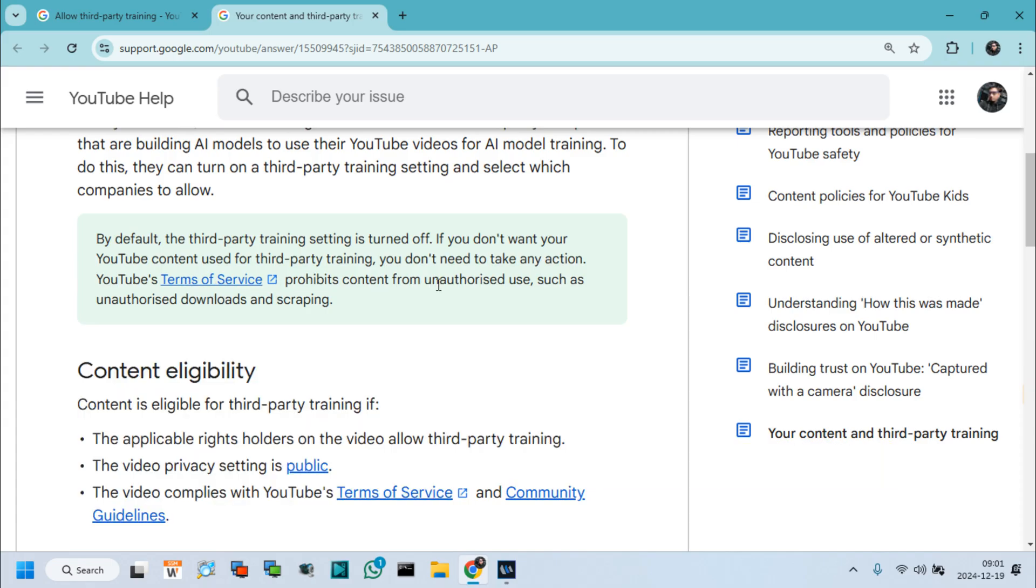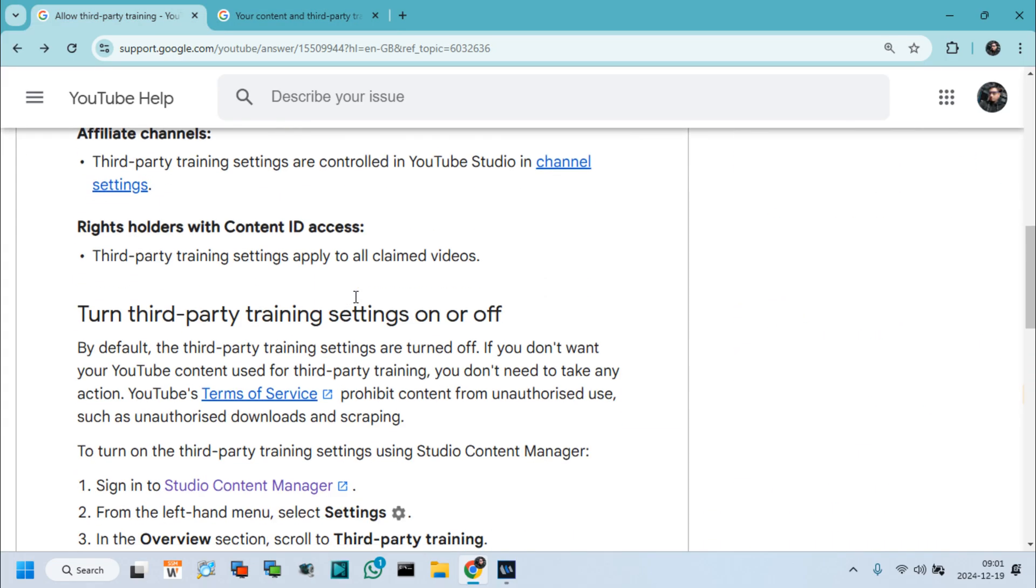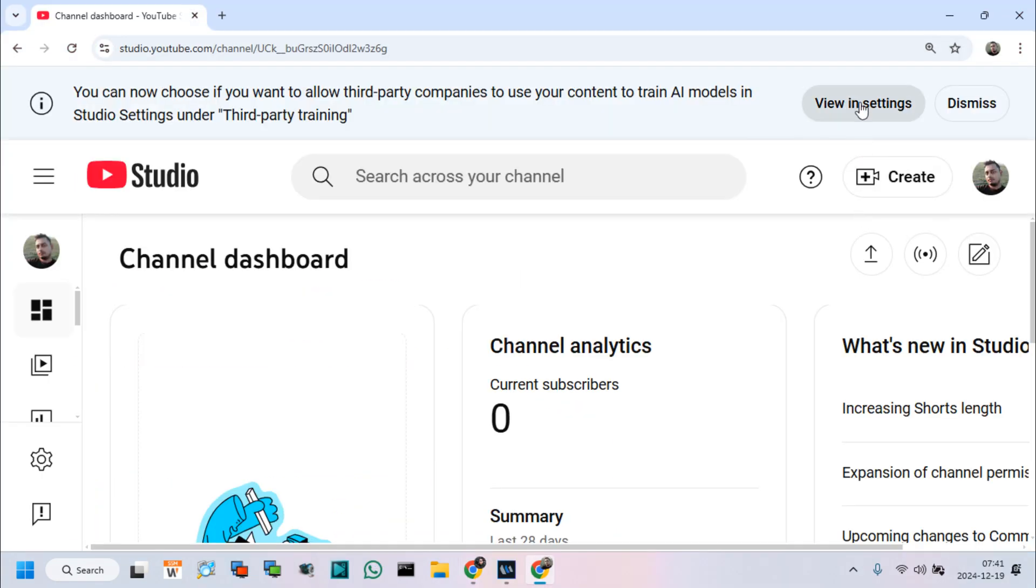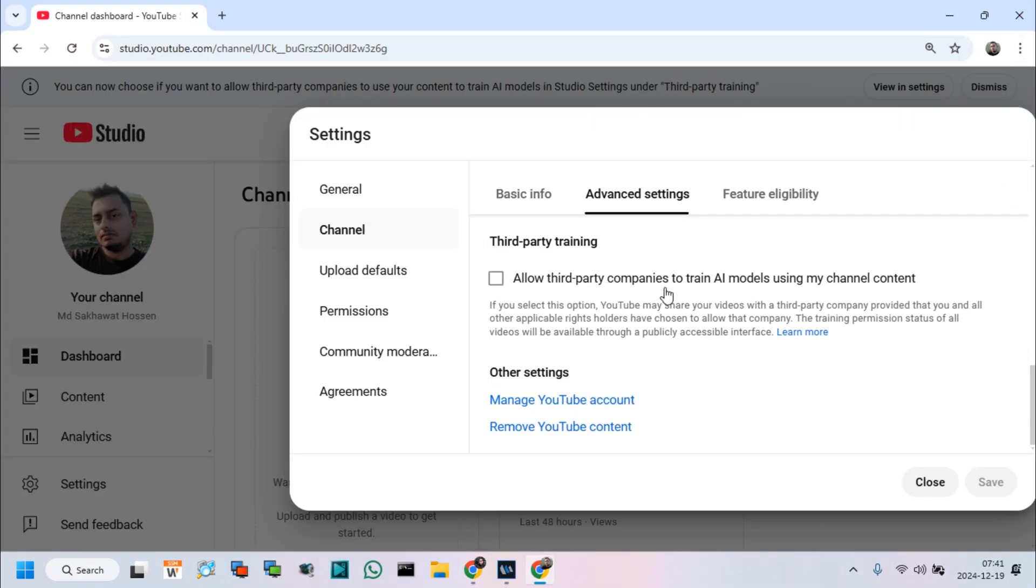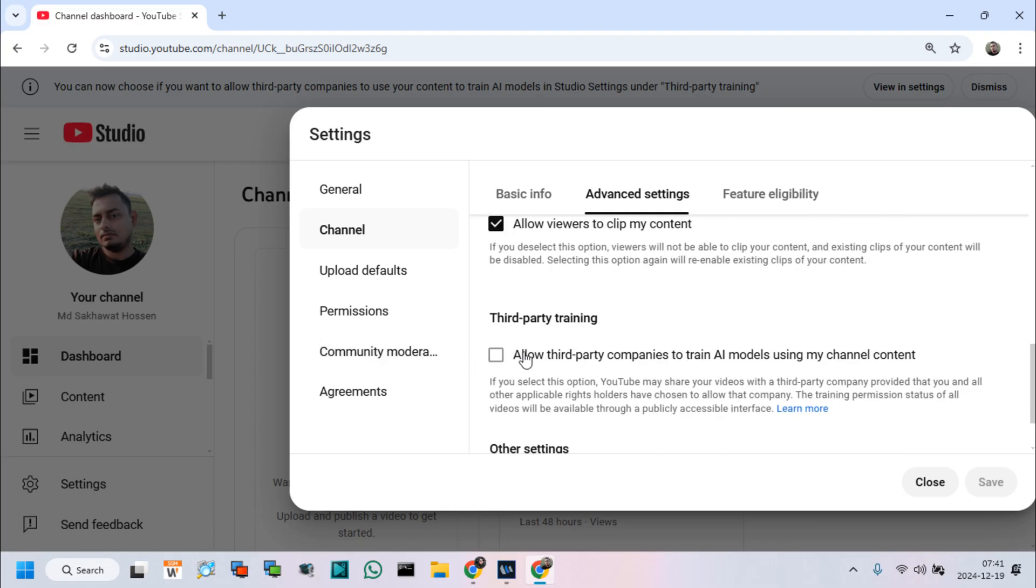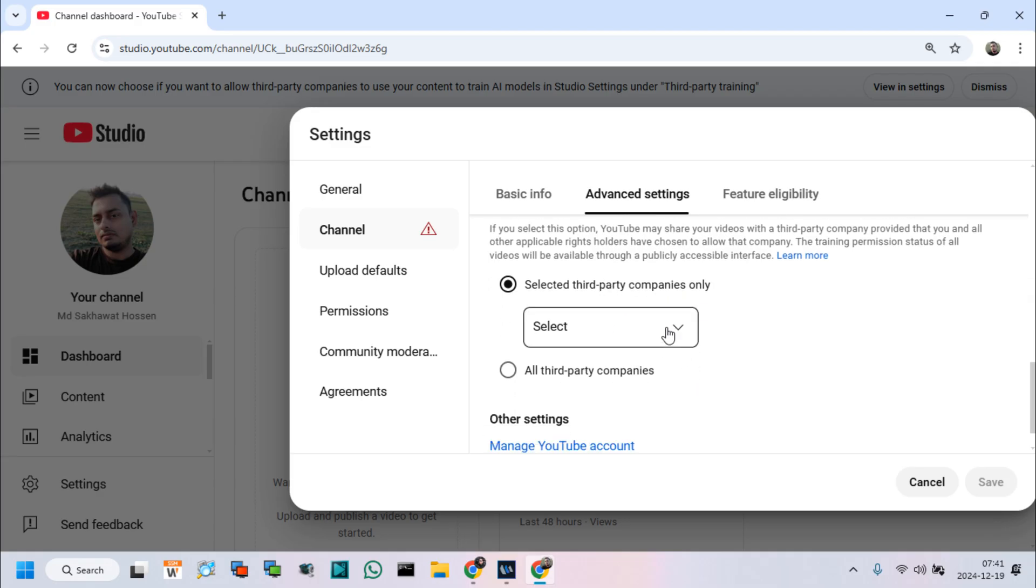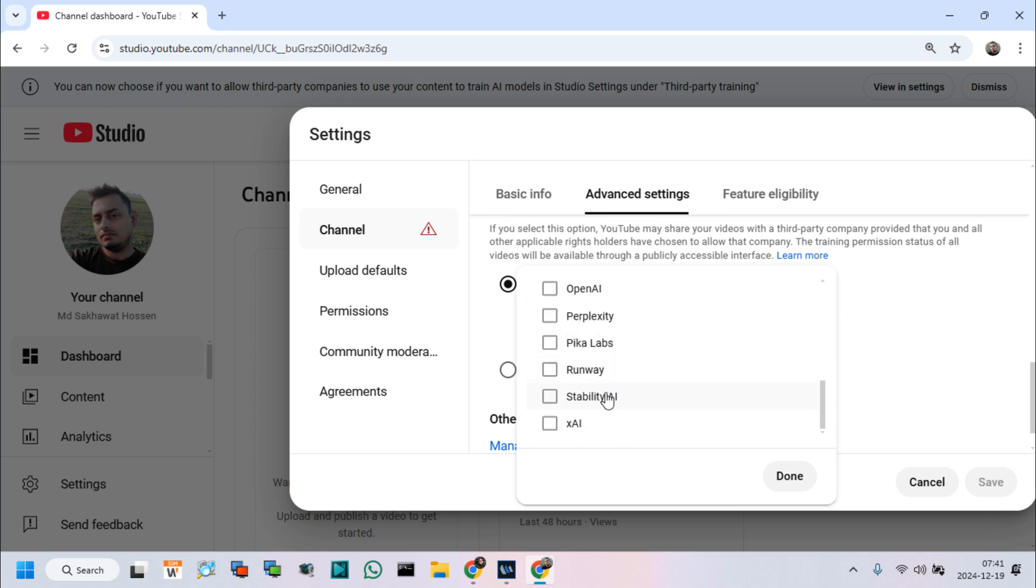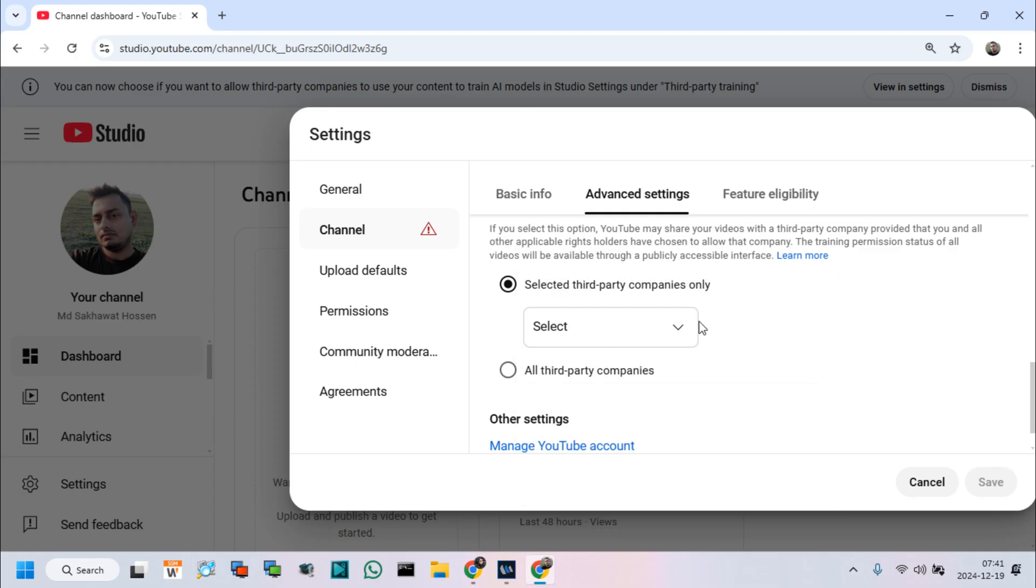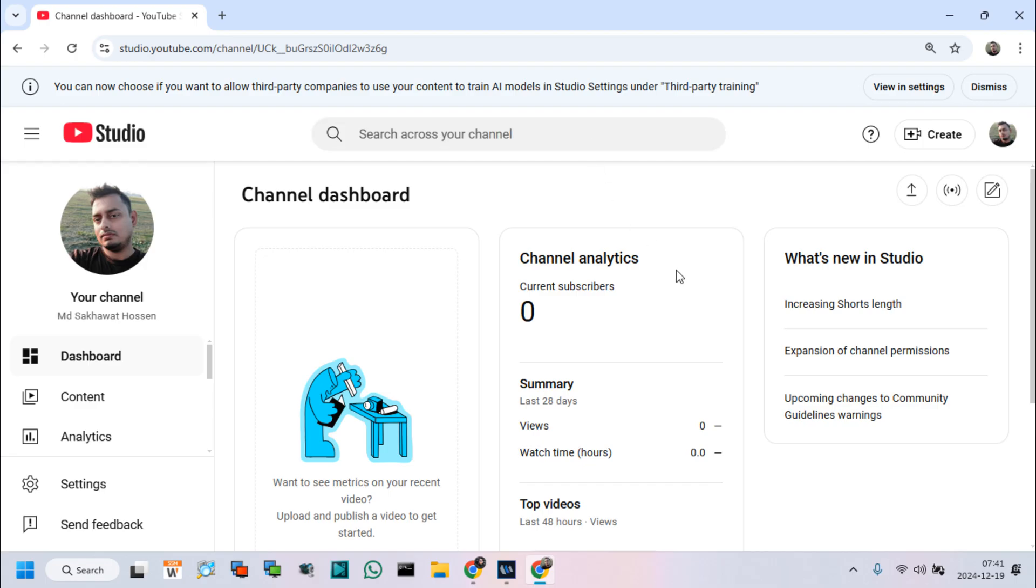Let's see again, allow or dismiss new YouTube Studio Update options about third-party companies to use content in third-party training. After click view in settings, if we want to allow, then click allow third-party companies to train and select third-party company below. Select any companies from this list and click done and save. I don't allow, for this reason, I cancel this option and click dismiss this notification.